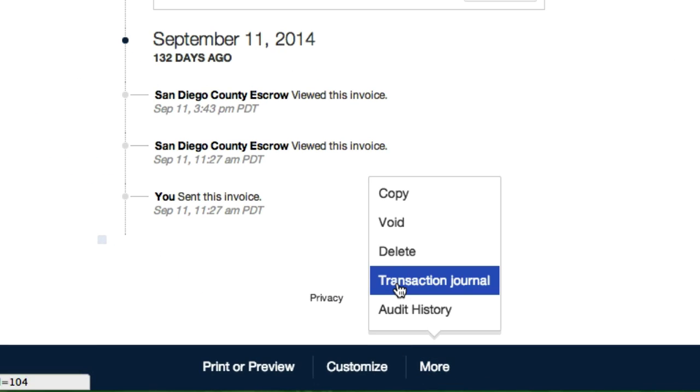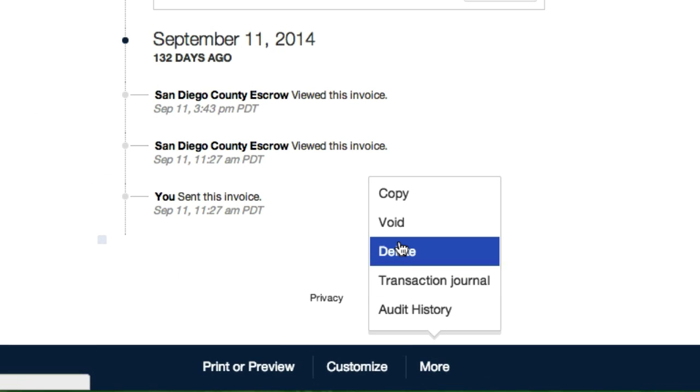Now it's really up to you. Voiding changes the amount of the bill payment to zero but it keeps a record of it in QuickBooks. Deleting just permanently removes the bill or payment from your QuickBooks.